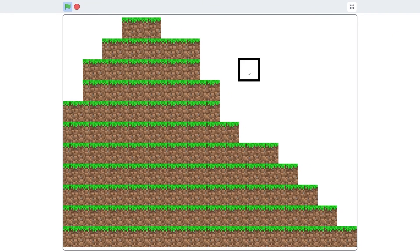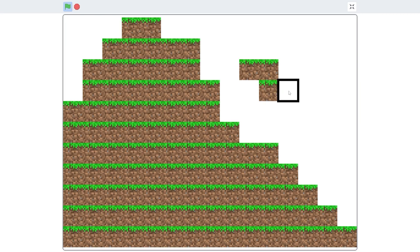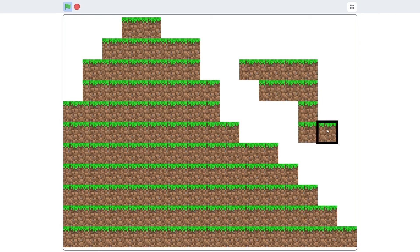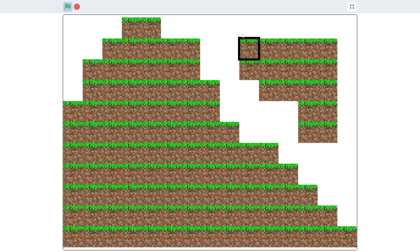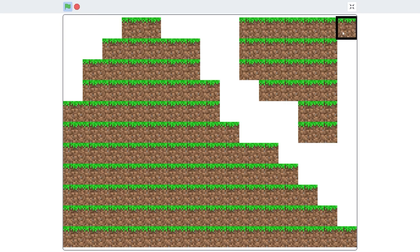So, you'll see that if we click, we can place a block. And I can also hold down the mouse and draw on the screen with grass blocks.